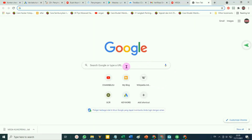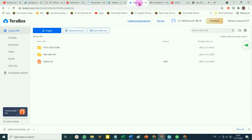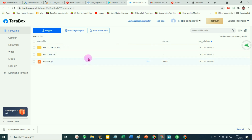Itulah kelima penyedia penyimpanan gratis yang cukup besar. Menurut Pakar Tutorial, yang paling mudah digunakan adalah TeraBox. Kenapa TeraBox? Karena selain kapasitas yang diberikannya cukup besar yaitu 1 TB, cara penggunaannya sangat mudah, juga support untuk PC, laptop, atau komputer, dan juga support untuk handphone.